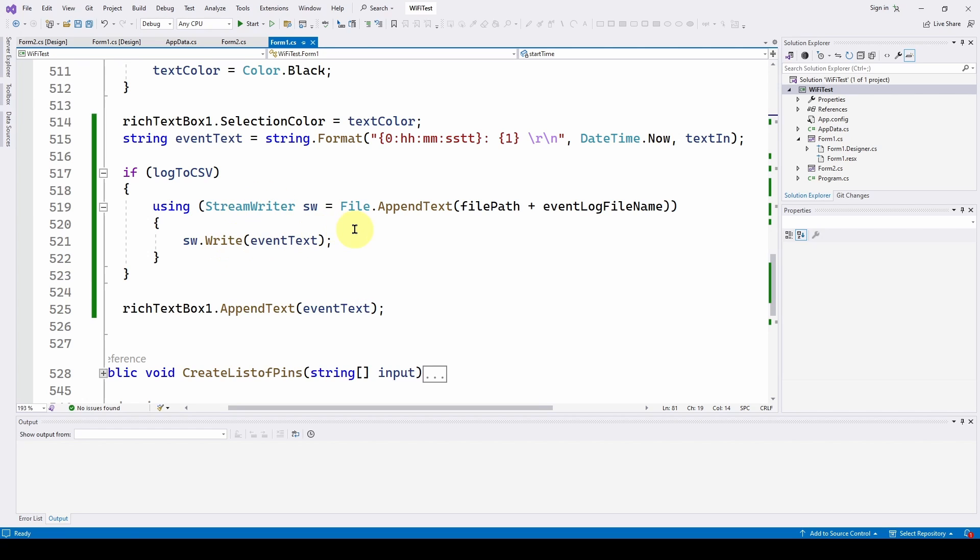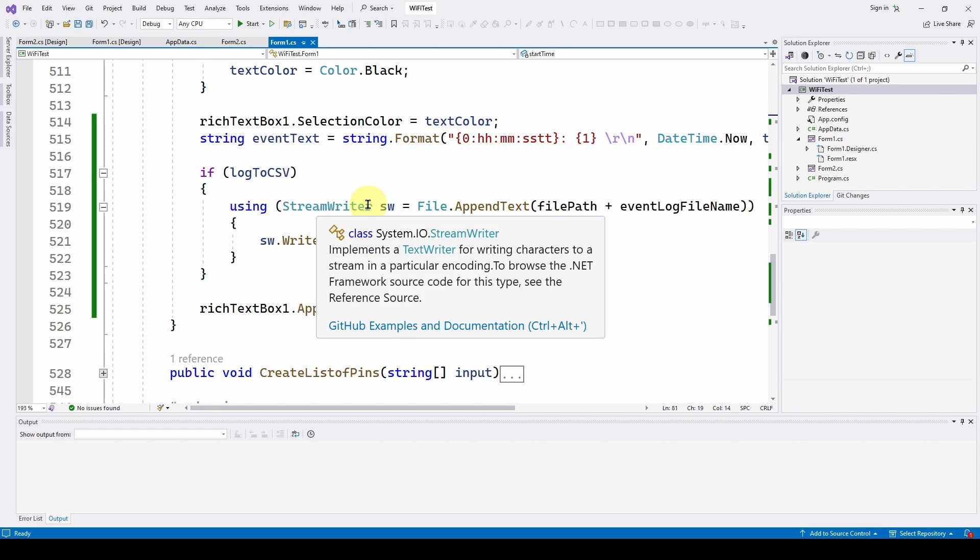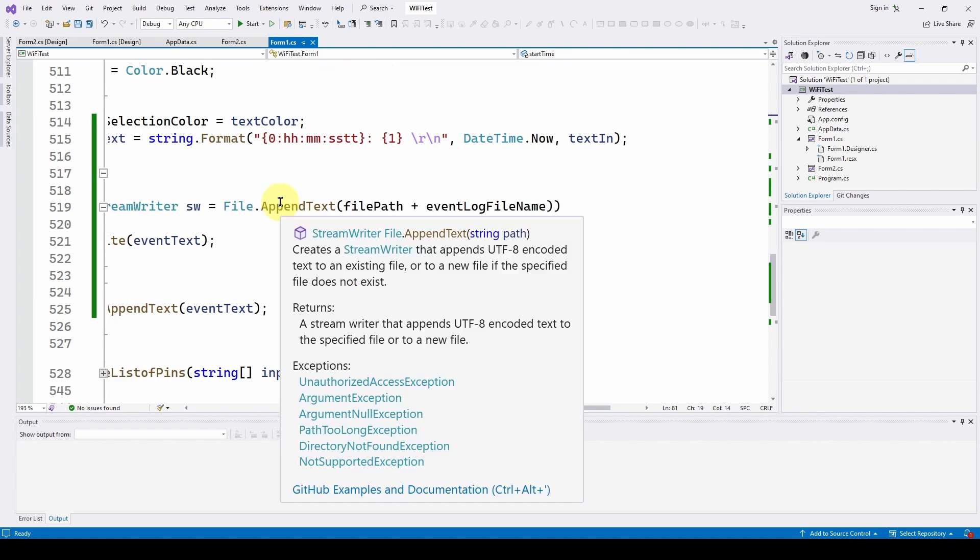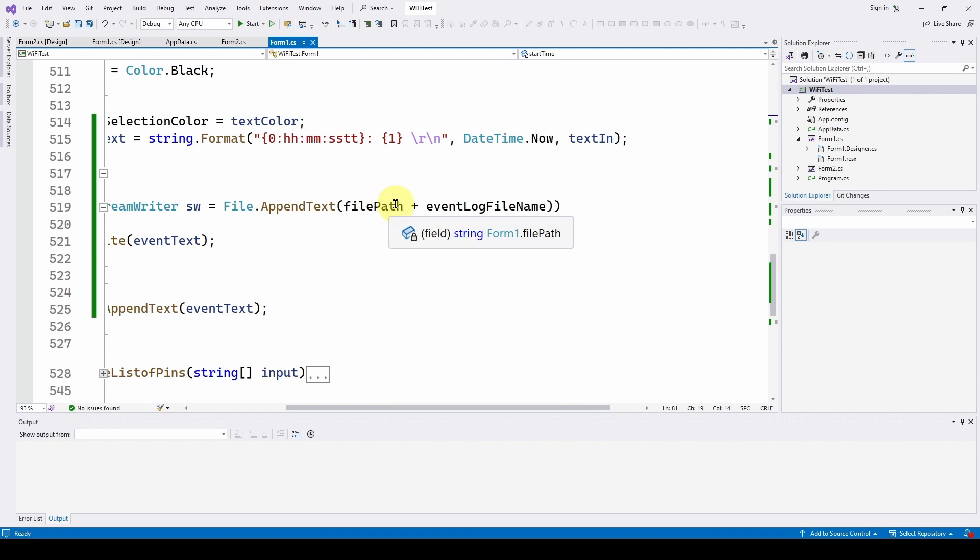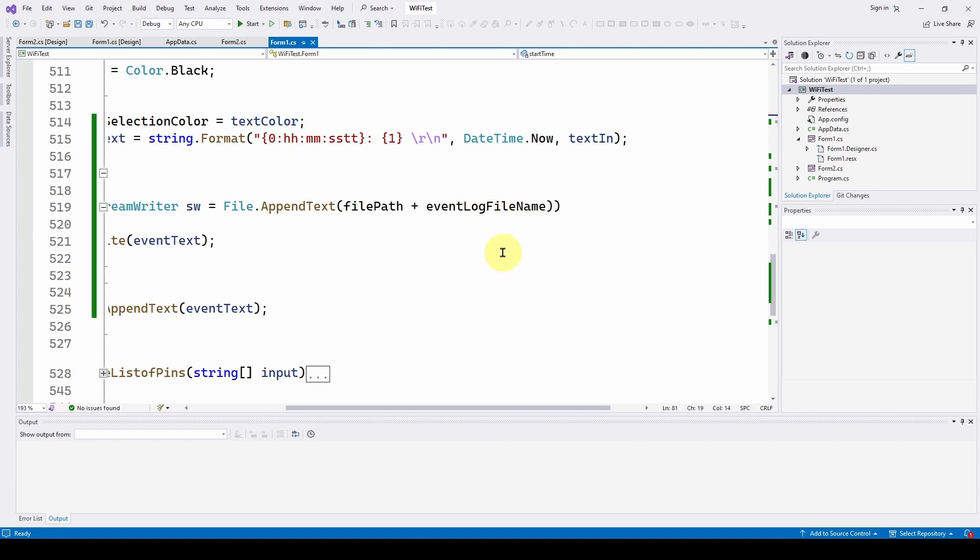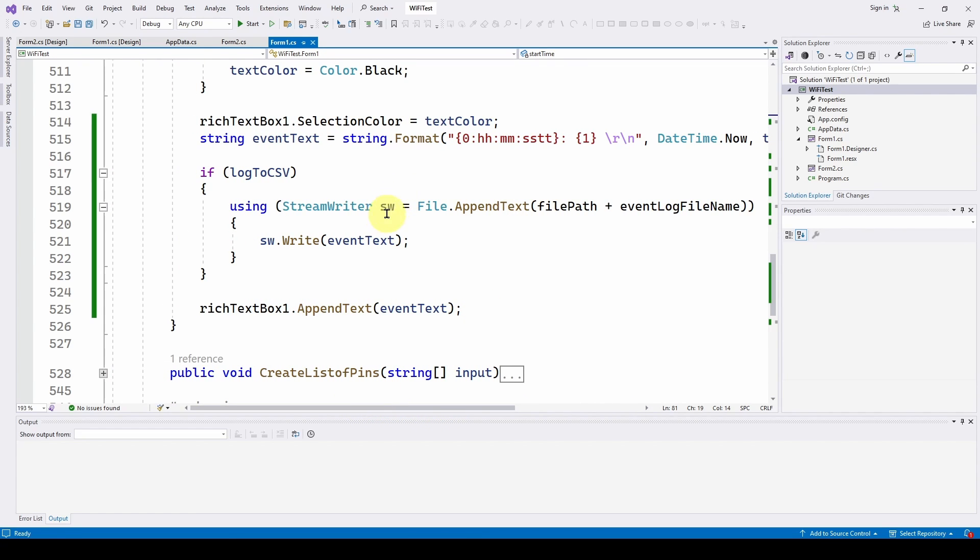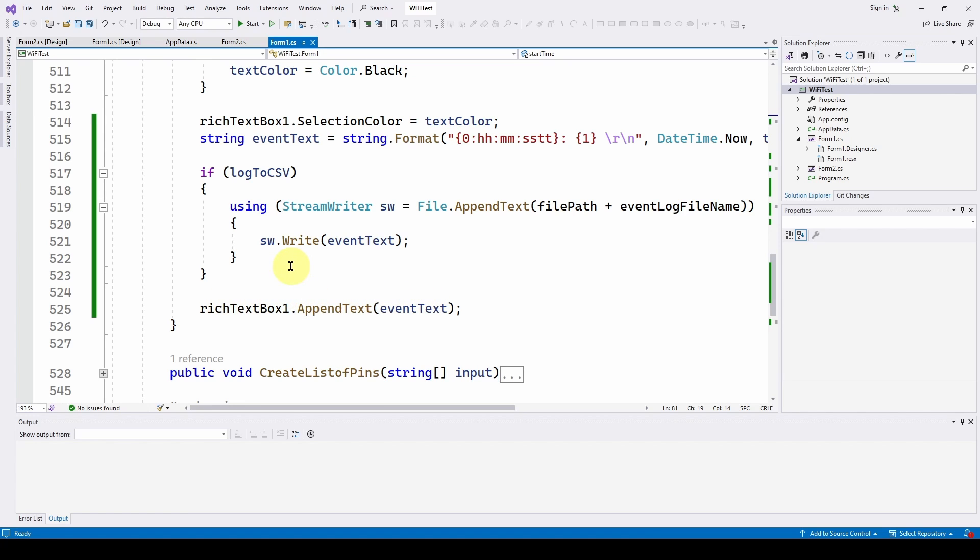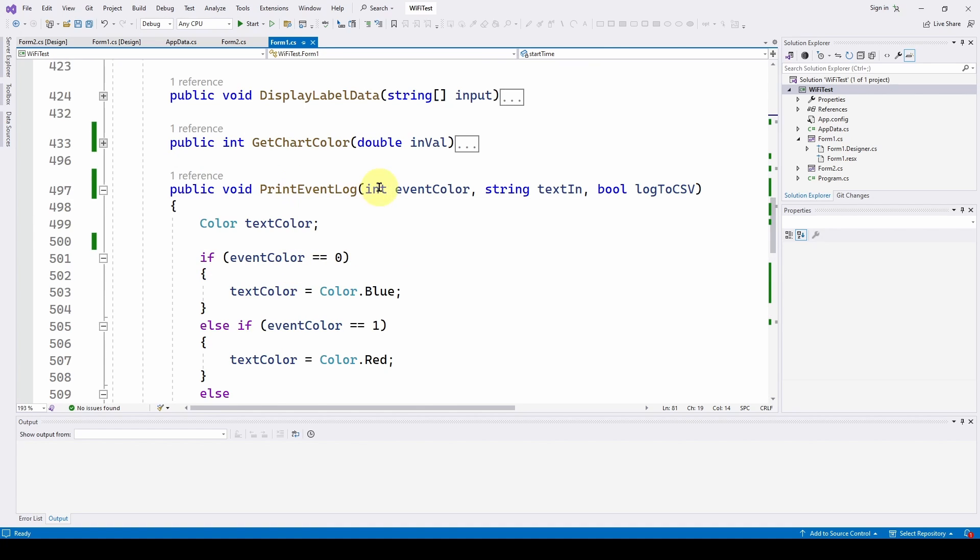If the user says log to CSV, if that boolean is true, we do using StreamWriter—we're calling it sw—File.AppendText, and then we do filePath where we've defined before that it's whatever the path is, it's a string with that path plus the event log file name, which is event.csv or whatever you want. Now we have opened this for appending, and then we just write whatever that eventText is, and then we go on and put that eventText of the right color into the rich text box.